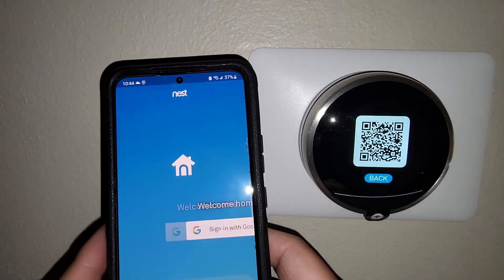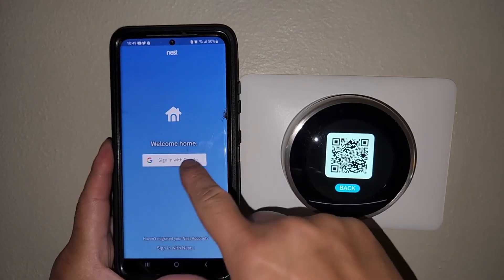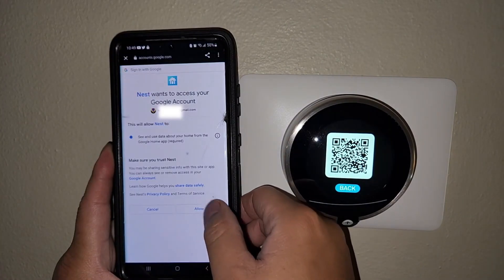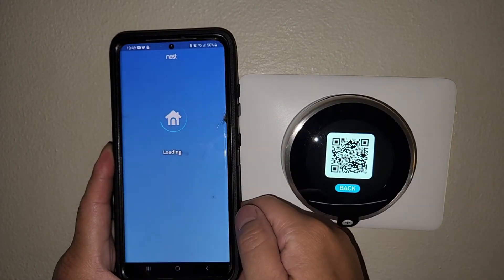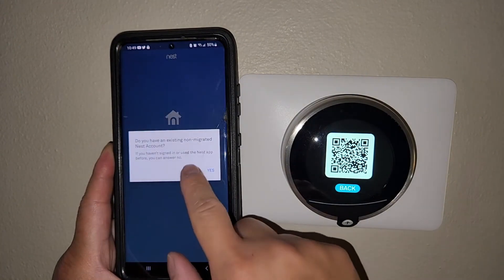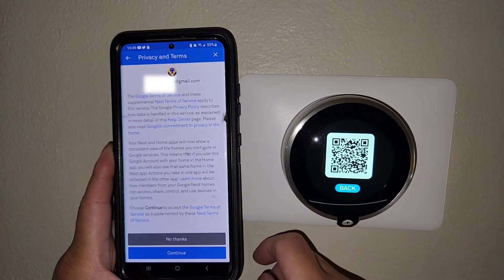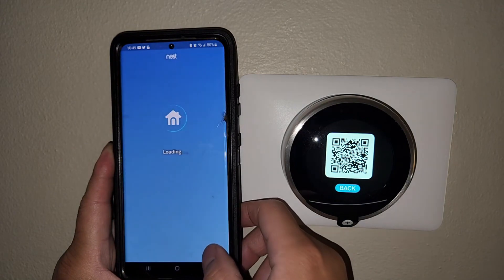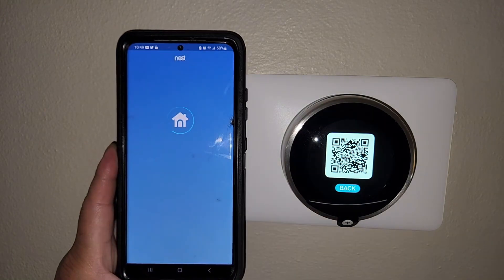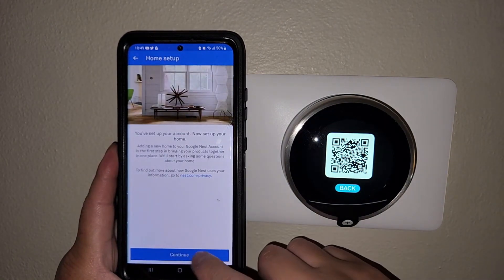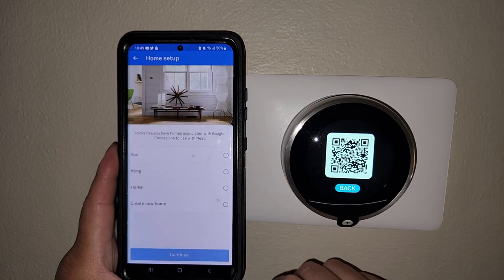I've downloaded the Nest app. It's installed. I'm going to sign in. And again, the QR code up on the screen on the Nest thermostat — we're going to be using that in one second to help pair our Nest app with the Nest thermostat. We're all set up on the account.